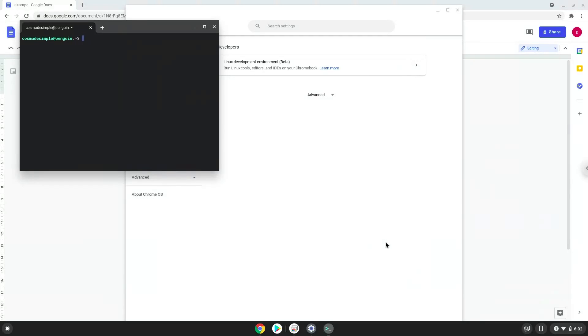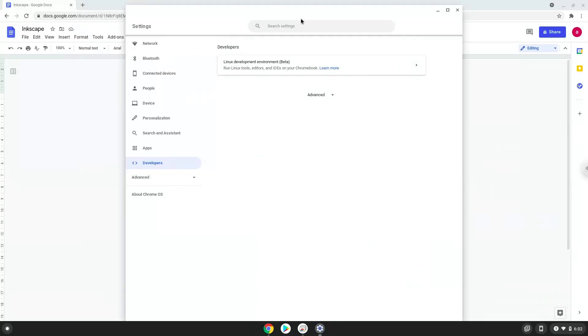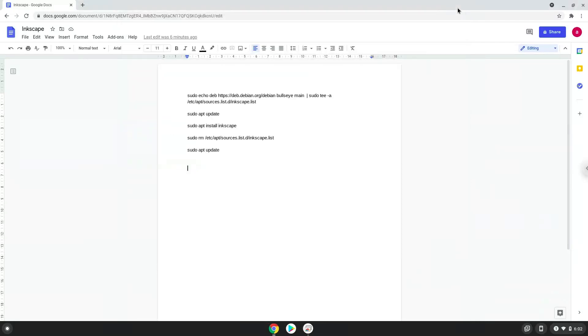Now that we have enabled Linux apps on our system, we will continue to the next step, which is to run several commands in a terminal, which will install Inkscape. All the commands are in the video description. Now we will copy the first command and open a terminal session from our app menu.